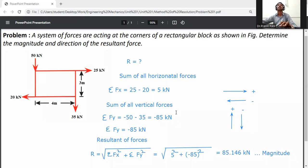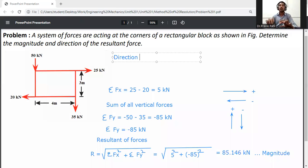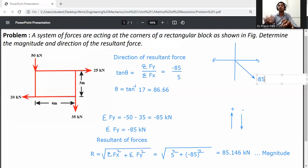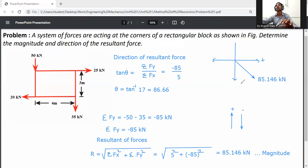Now calculate the direction of the resultant force. Using tan theta, since Fx is positive and Fy is negative, the resultant is located in the 4th quadrant. The summation Fx is positive and the summation Fy is negative, that is why it is located in the 4th quadrant, meaning the angle is between 270 and 360 degrees.